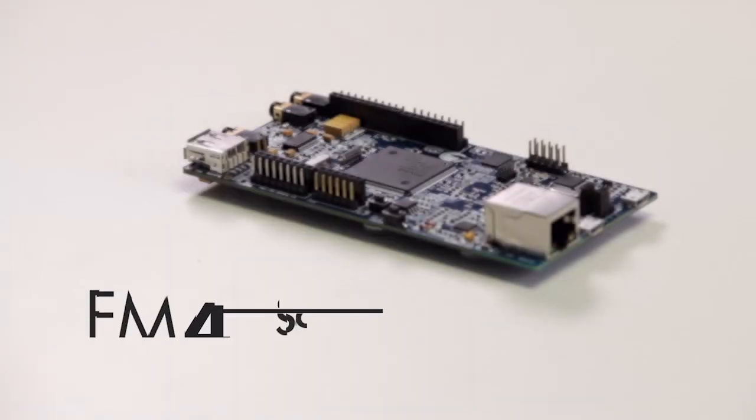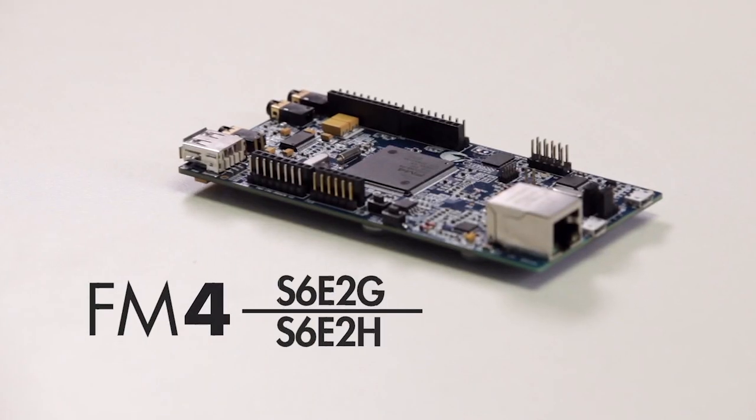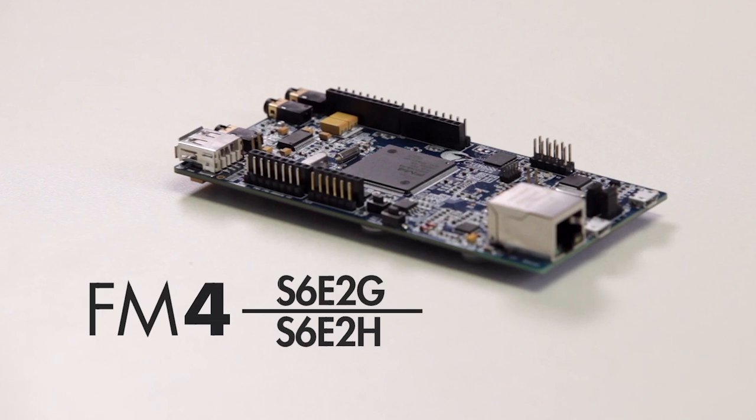I'm here to introduce you to two of the newest additions to the Cypress FM4 portfolio, the S6E2G and H series.